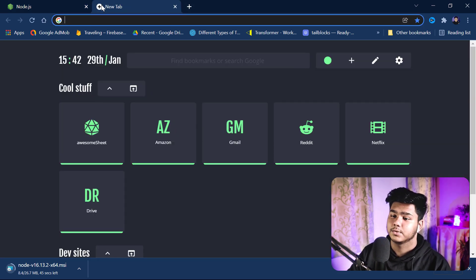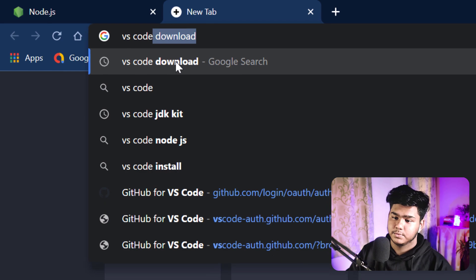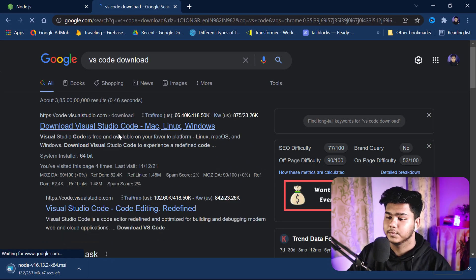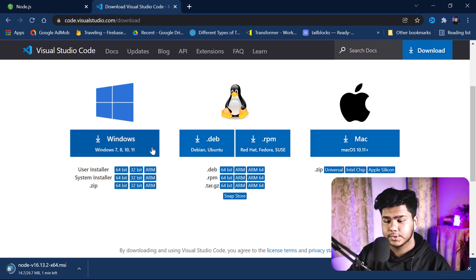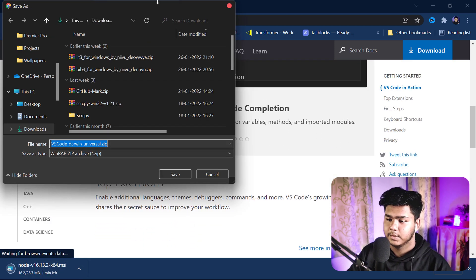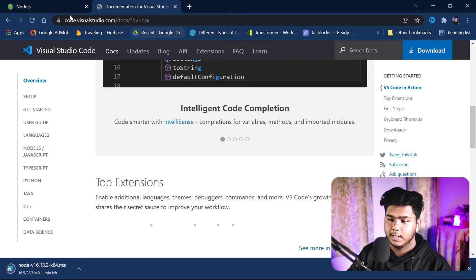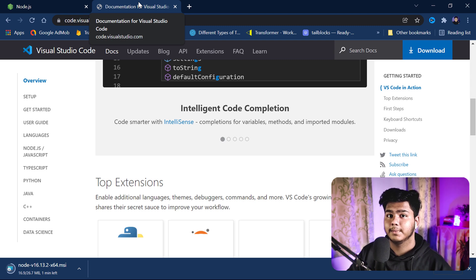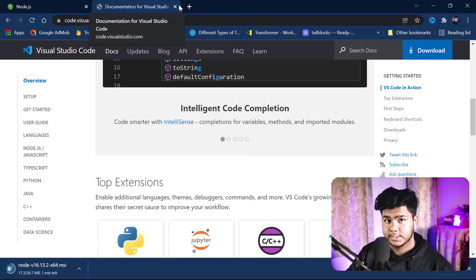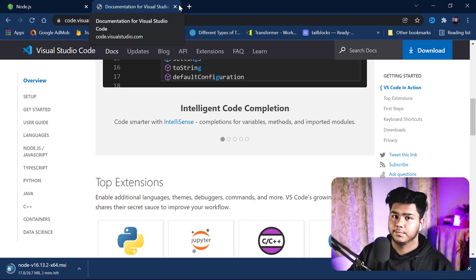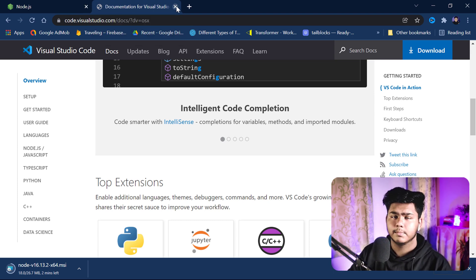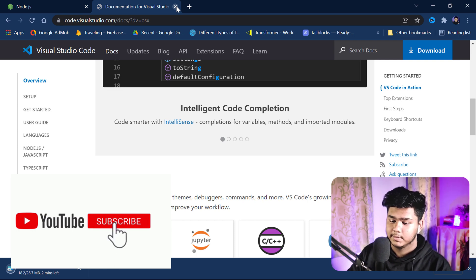The next thing after Node.js is VS Code. Go to your browser and search for VS Code. The first result, code.visualstudio.com, is the official one. Download the version for your device — Mac version for Mac, Windows 64-bit for Windows. Click download and it will start downloading. I'm not showing the full installation here — you can check my separate video on how to install Visual Studio Code, which will be linked via the i-button.